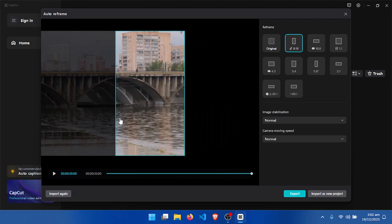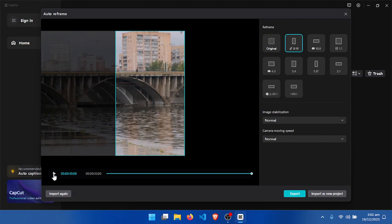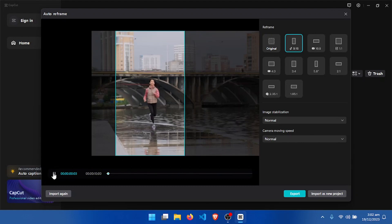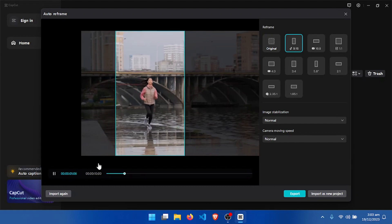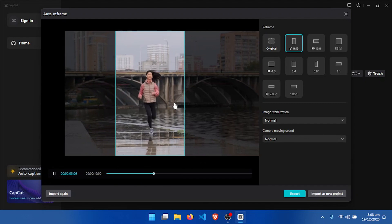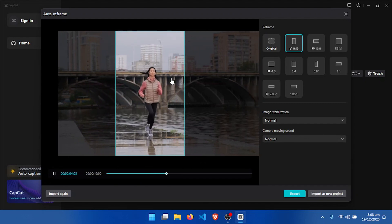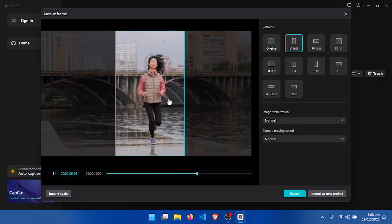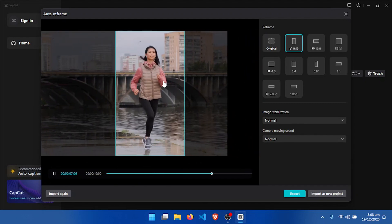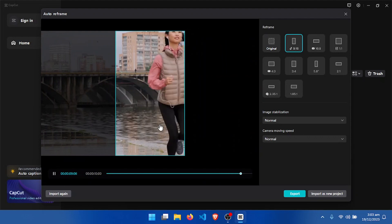You can see that it captured the subject in the video. The face was here, and if you watch, the camera is moving — it's trying to capture and follow the subject.